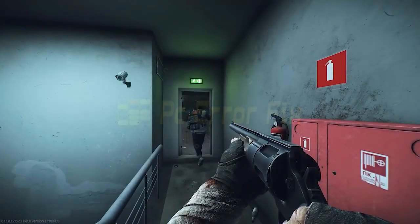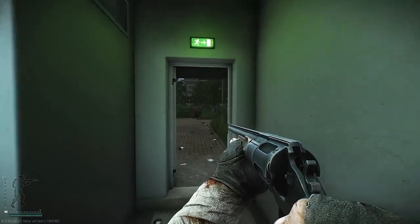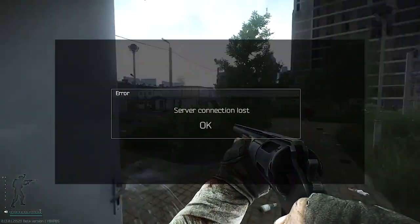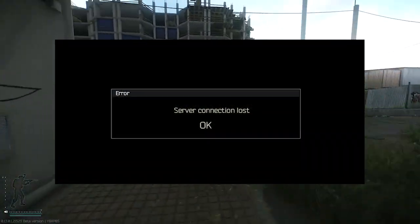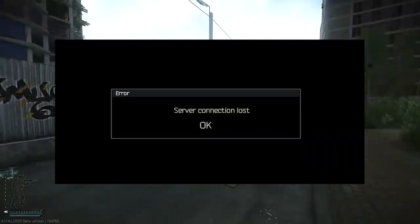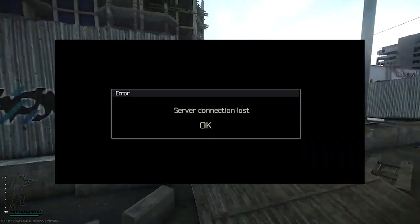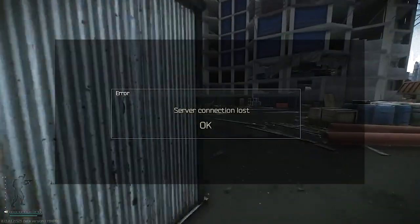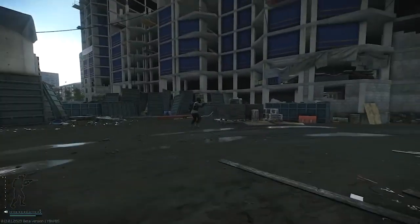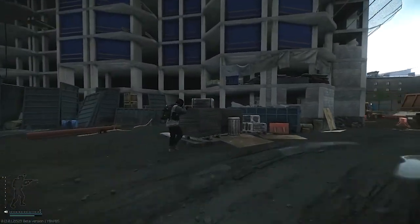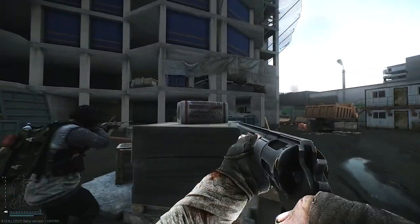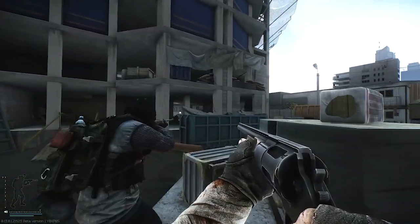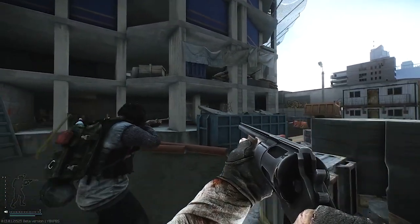Hello everyone, welcome back to my channel, PC Error Fix. Seeing the server connection lost error during launching or playing the Escape from Tarkov game on Windows 11 or 10 PC, then this video tutorial is for you.